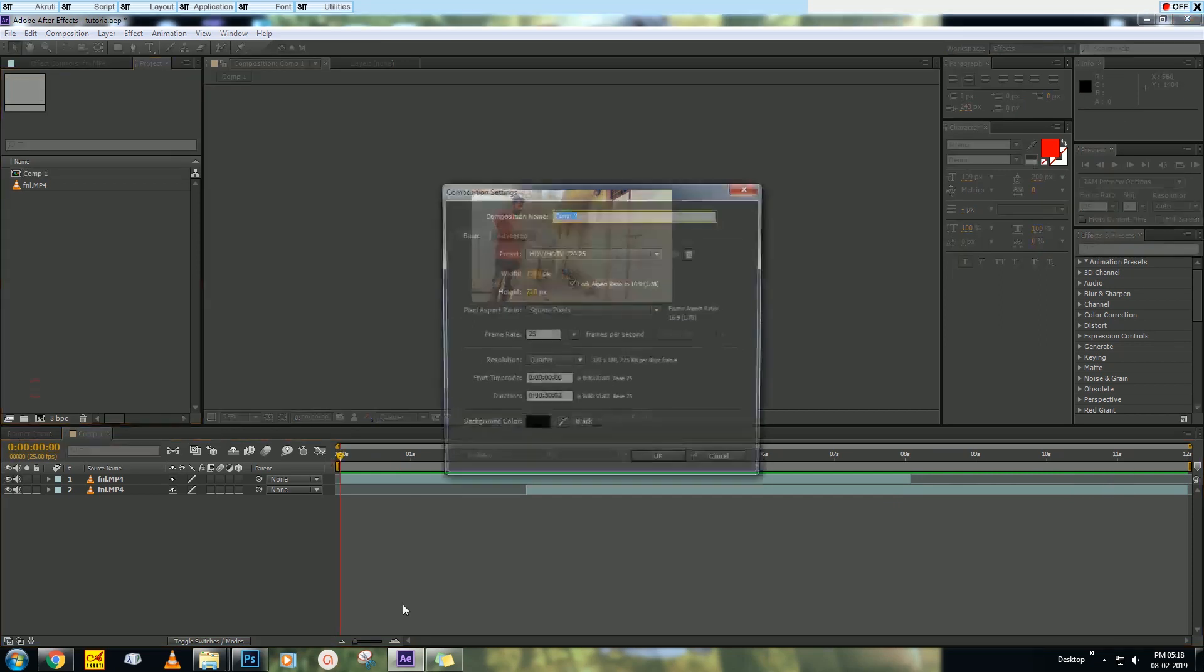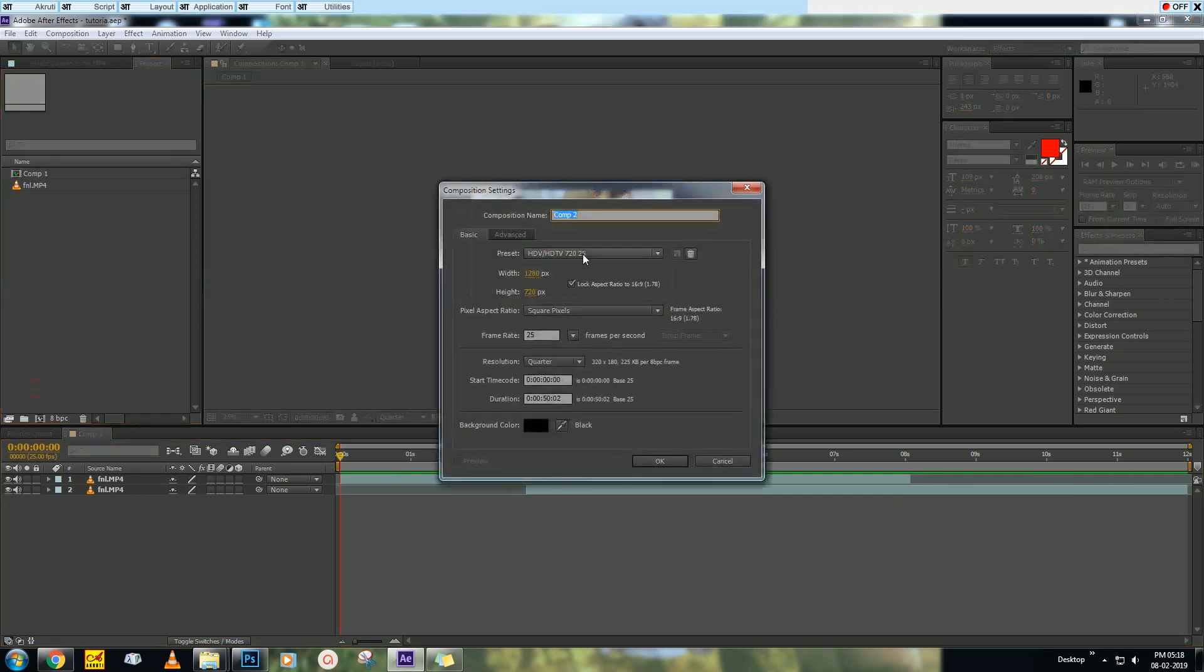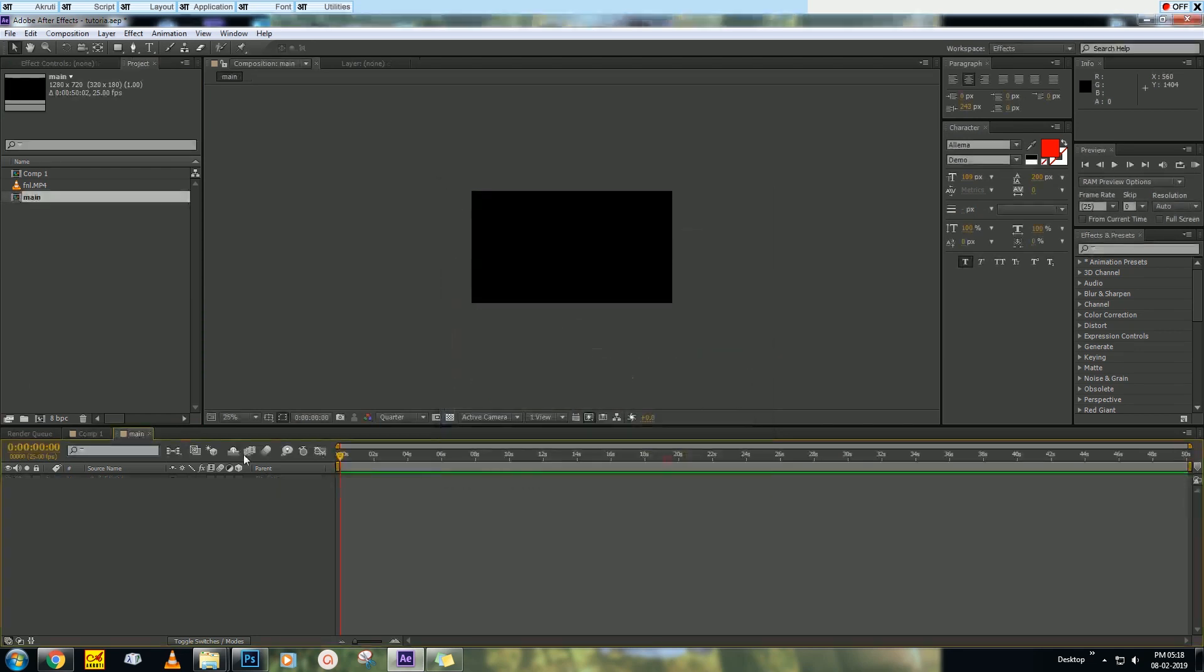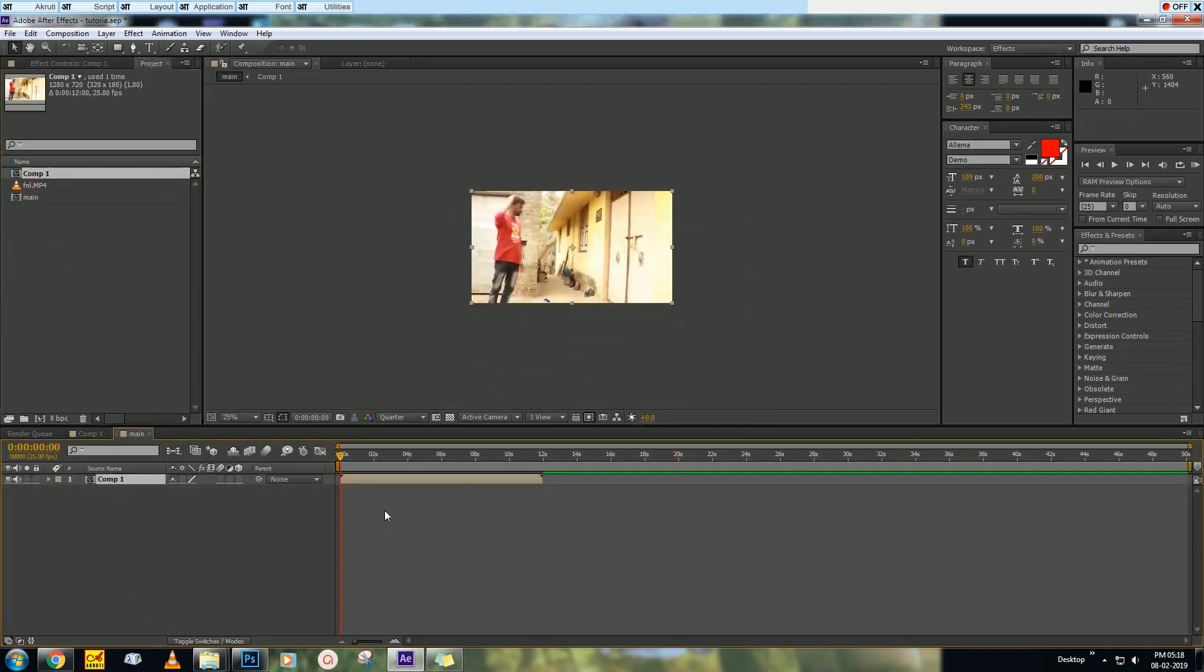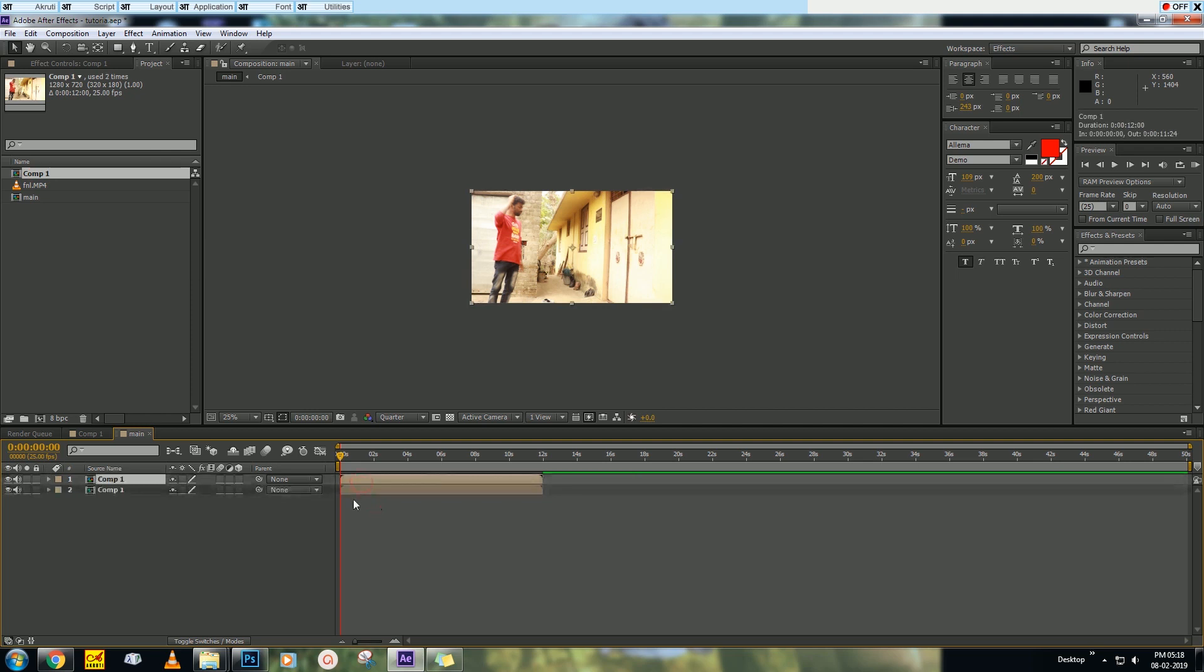Then drag your Composition 1, which we made, then paste it. Then duplicate this layer and adjust it.